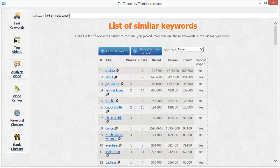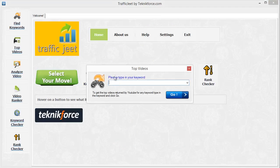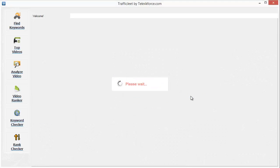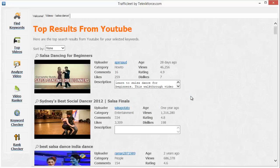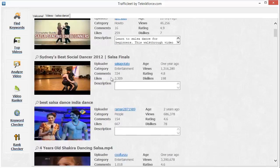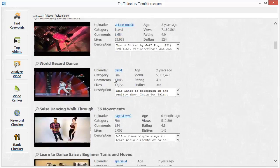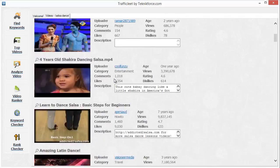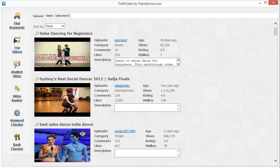The next feature to check is Top Videos. Just type in the keyword you want to work with in the box that appears and click Go. This will load up a list of the top ranking videos for the keyword you've selected. You can see here that this is the top ranking video, and as you go down the list, you can see other videos ranking for that keyword. You'll also see very useful data to help you decide how well you can rank for this keyword.